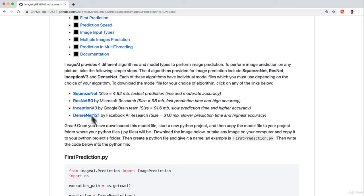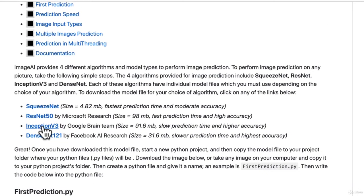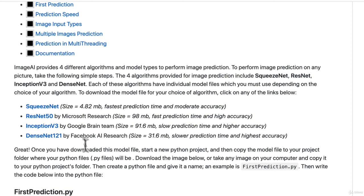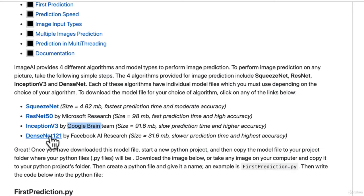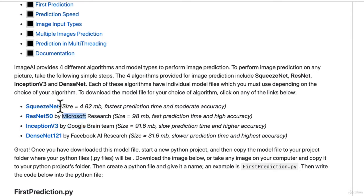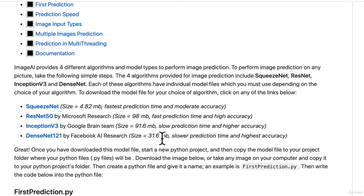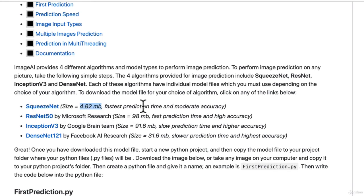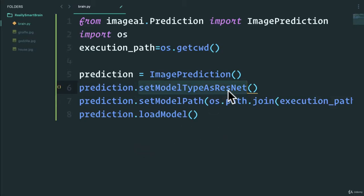We set the model type - we decide what model we want to use. This library has a few models that we can use, and these are really popular models that are already pre-built. Google Brain team has this model, Facebook AI Research created this model for image processing, and then ResNet, a very famous model by Microsoft. We'll use SqueezeNet because the size of the model is quite small.